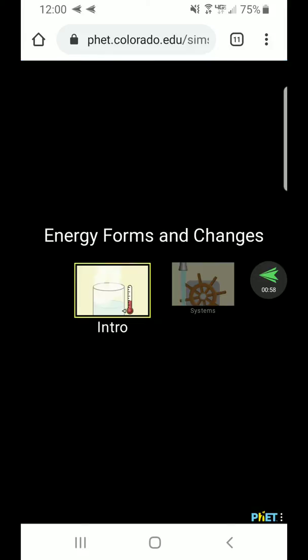I only use the HTML simulations, which should work on just about all smartphones. If that's an issue I'll switch that up in the future. If you're feeling adventurous and decide to explore other PhET simulations, some of them run on Java and those might not work as well on your phone.